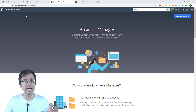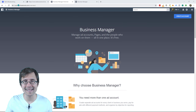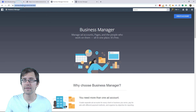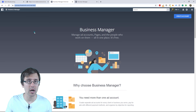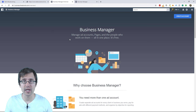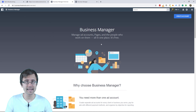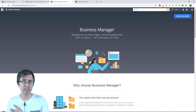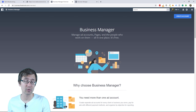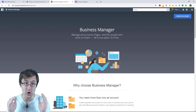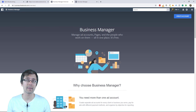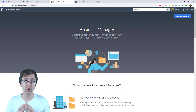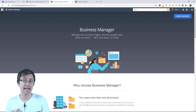After you do that, head over to business.facebook.com and you will come across a page that looks like this. You will be creating a separate business manager ads account. This has many advantages and I strongly recommend you set up a Facebook ads account this way.